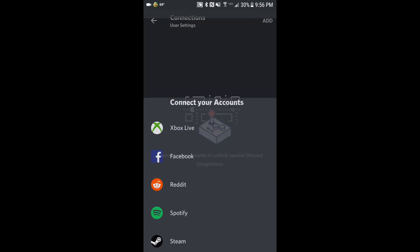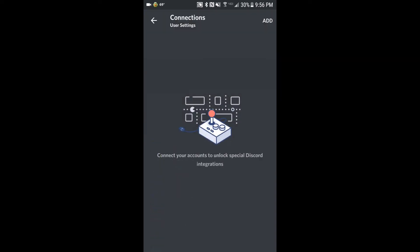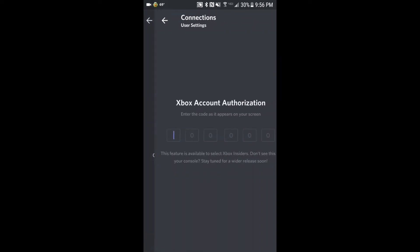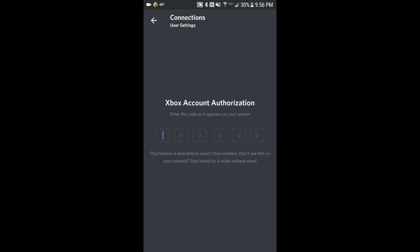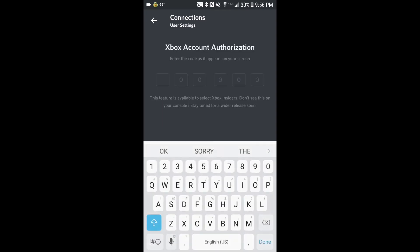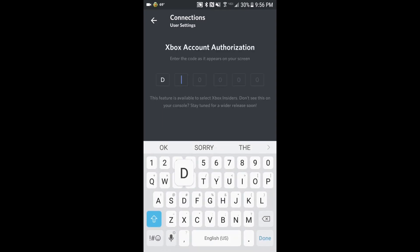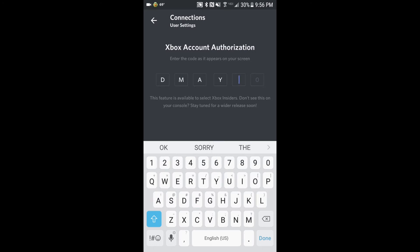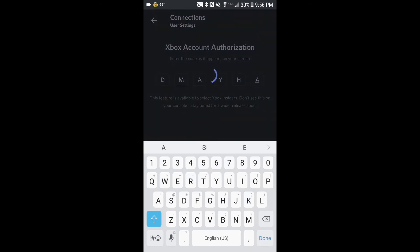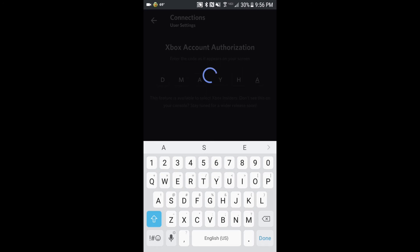We're going to connect to an Xbox Live account, and it's asking for our pin number. So we bring up the keyboard and enter it — D, M, A, Y, H, A.